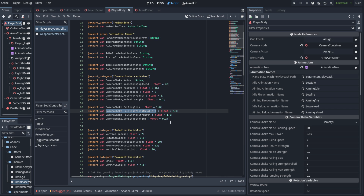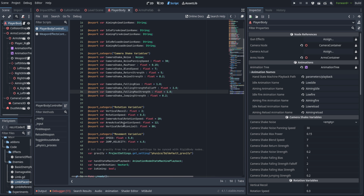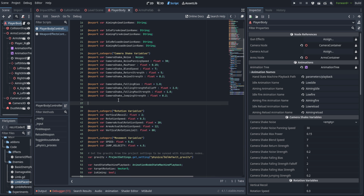The falling strength fall-off blends between no kickback and a lot of kickback when you land, depending on how far you fall — we're defaulting that to two. The falling max strength clamps everything so it doesn't impact too hard. The jumping strength is the opposite side: that's the kick upwards when we're jumping.